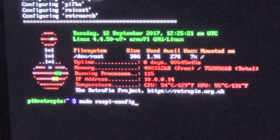Once at the command prompt, we need to type in: sudo raspi-config — all lowercase, sudo space raspi-config. Go ahead and type that in and hit Enter on your keyboard.